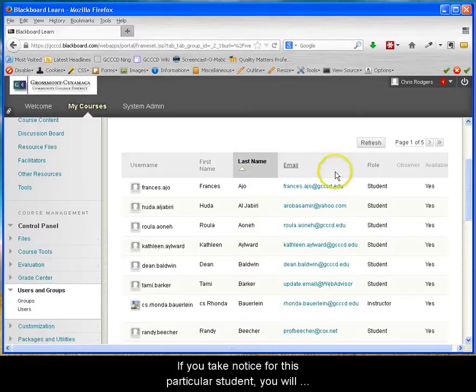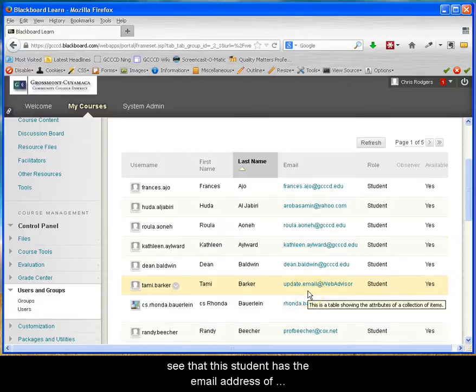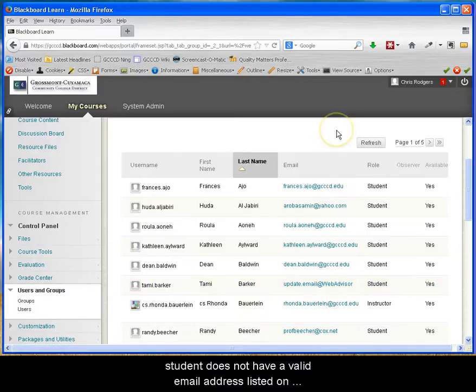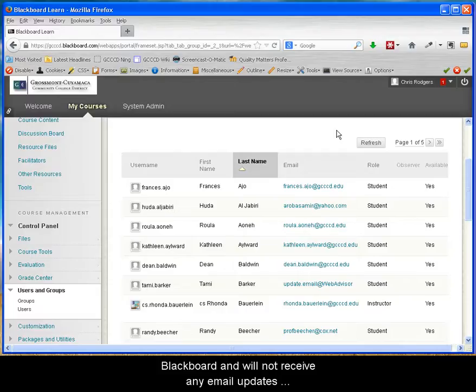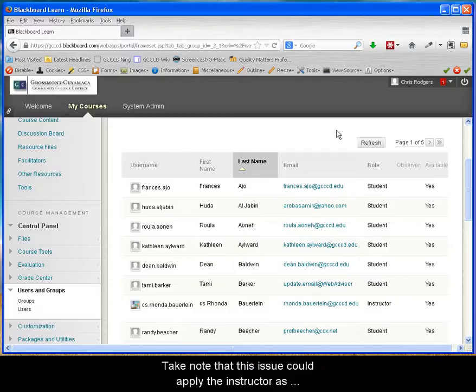If you take notice for this particular student, you will see that this student has the email address of update.email.atWebAdvisor. This clearly states that this student does not have a valid email address listed on Blackboard and will not receive any email updates that you may send to your class.